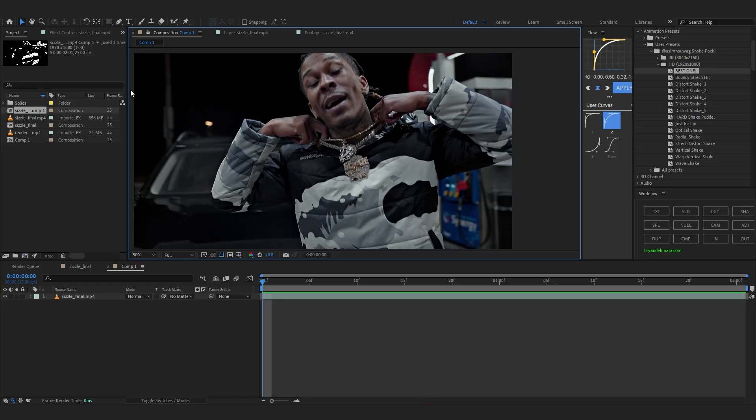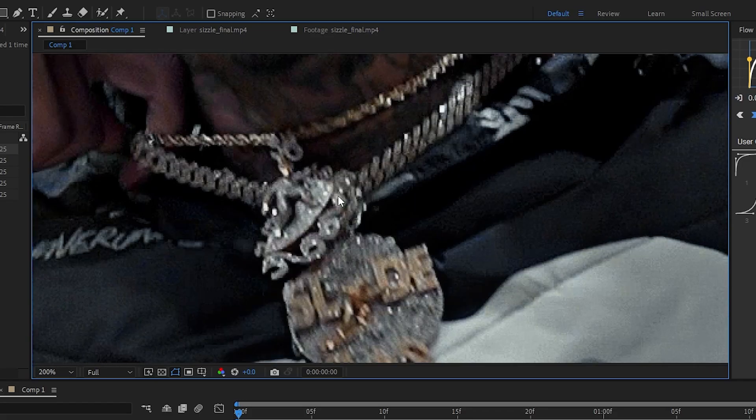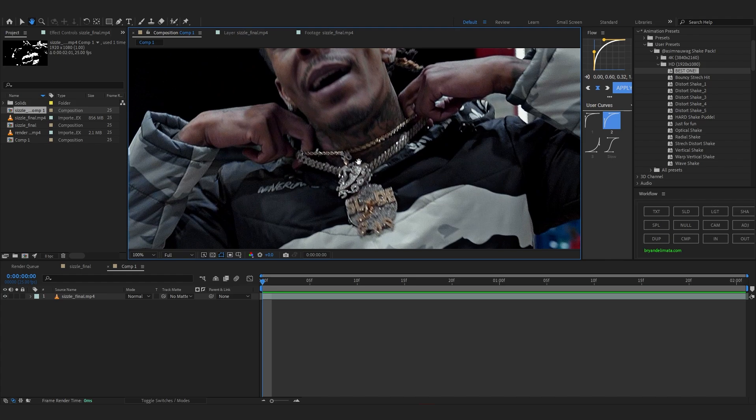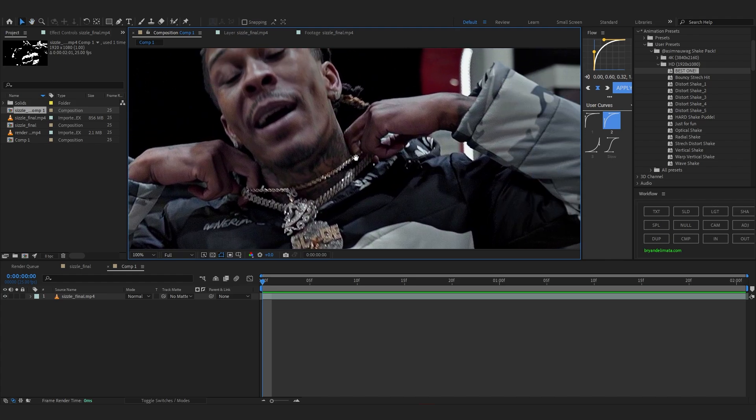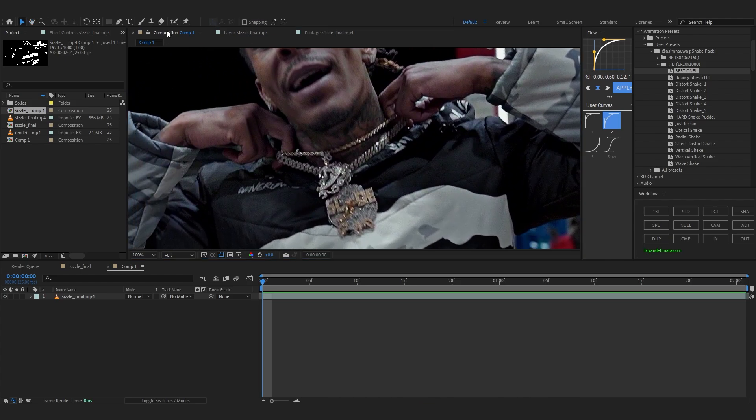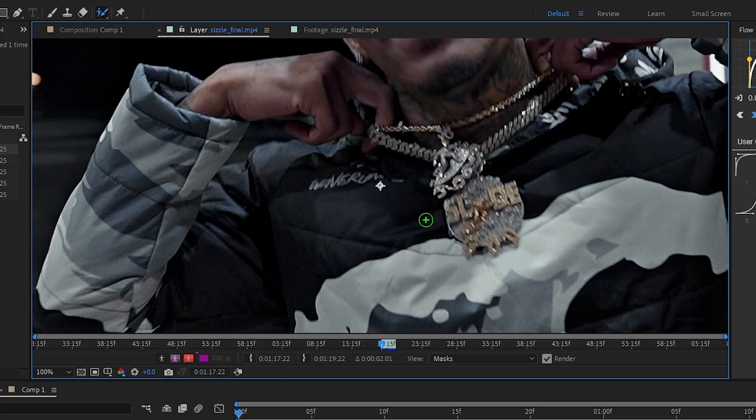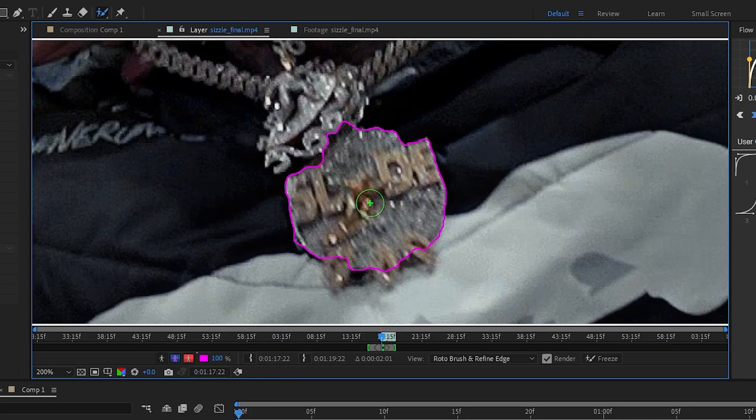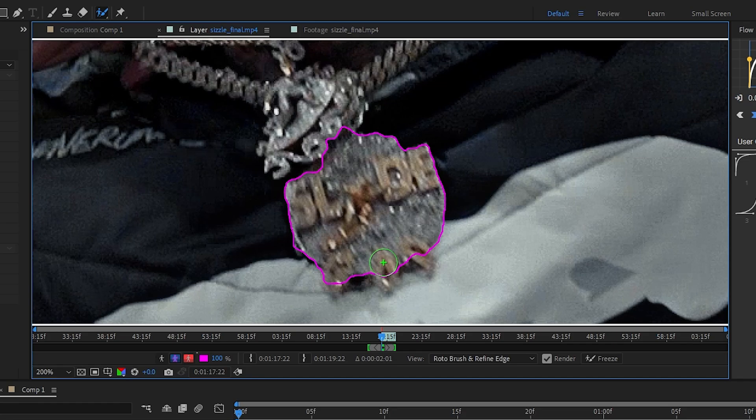So the first thing I'm gonna do is rotoscope out his chain cause I wanna make the trail on the chain. If you want you can do it on his hands and stuff too. But for now let's just grab our rotoscope brush tool and start rotoscoping out. If you don't know how to rotoscope I will leave a tutorial down below so you can check it out, it's pretty simple and easy.